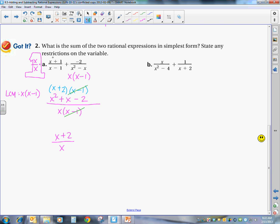We also have to list the restrictions on our variables. x cannot be equal to 0, and x cannot be equal to positive 1.